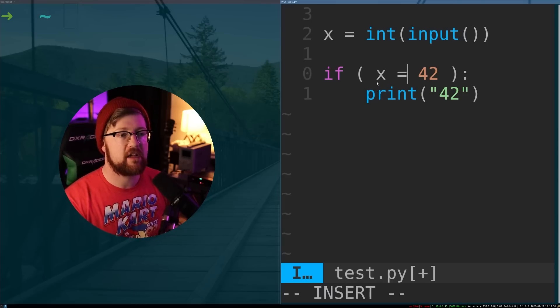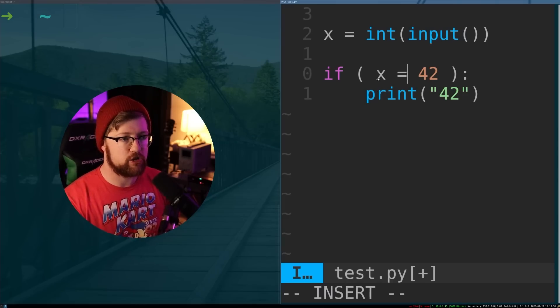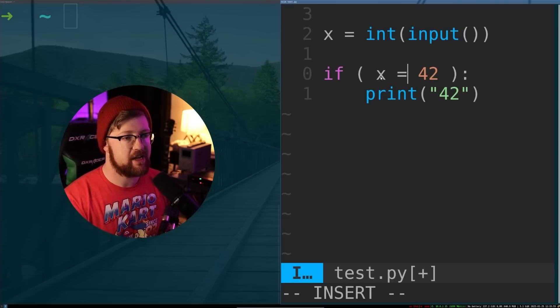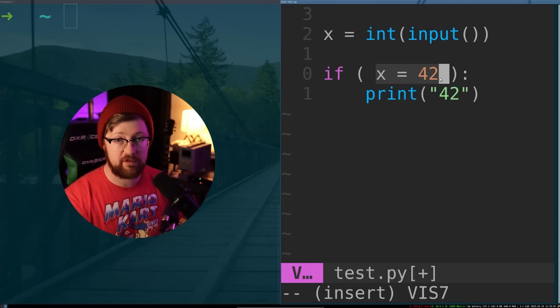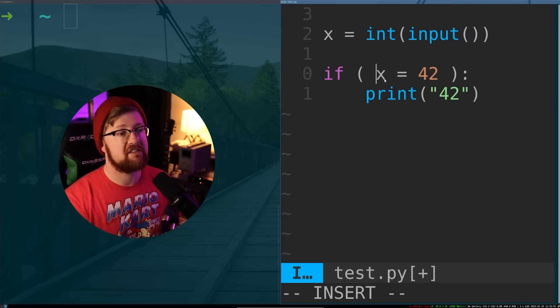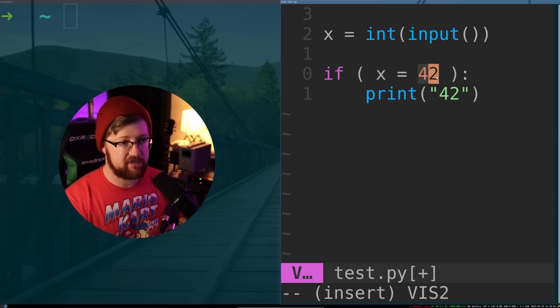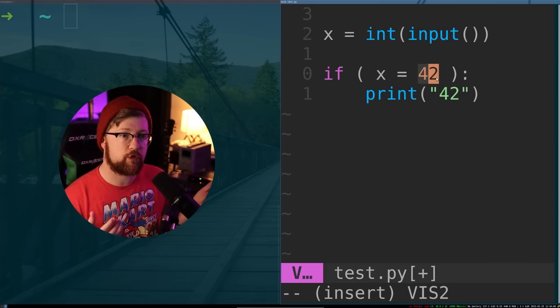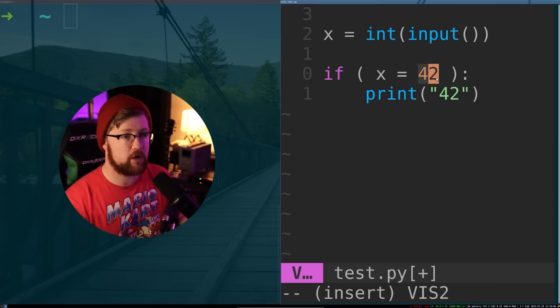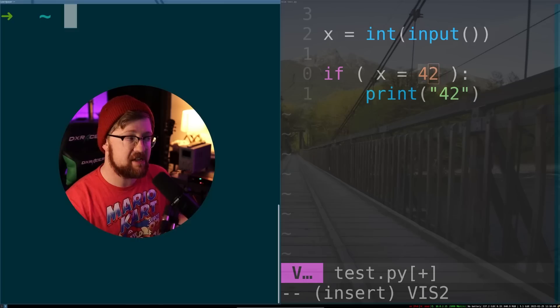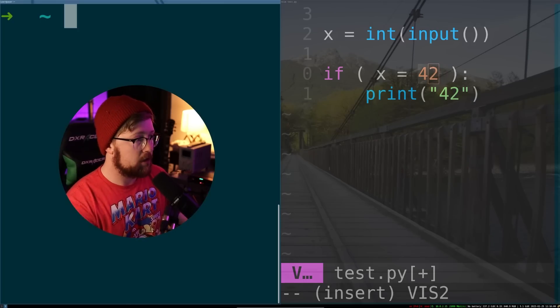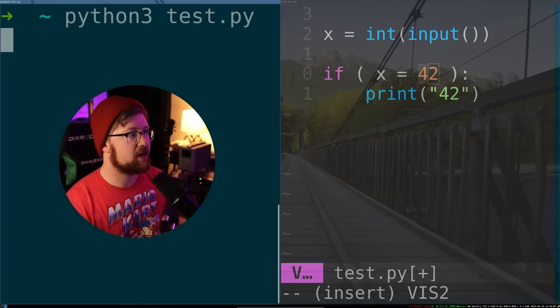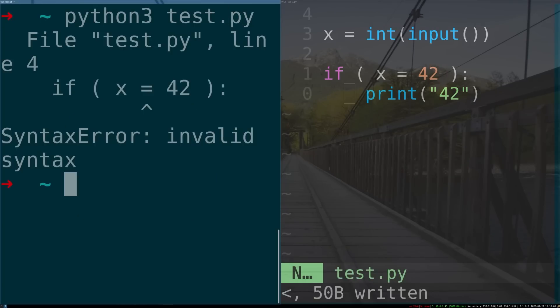For example, I've recreated the same error in Python, where instead of saying x double equals 42, I say x equals 42. You might think we created the same scenario as in C, but luckily, the Python interpreter doesn't allow this to occur. This will throw a syntax error.